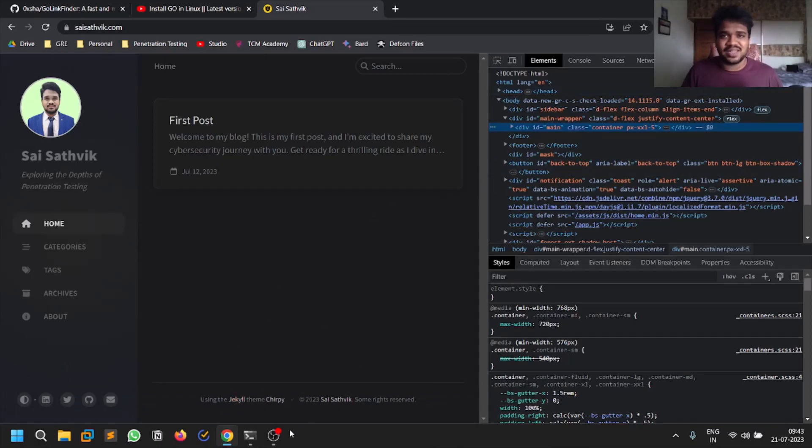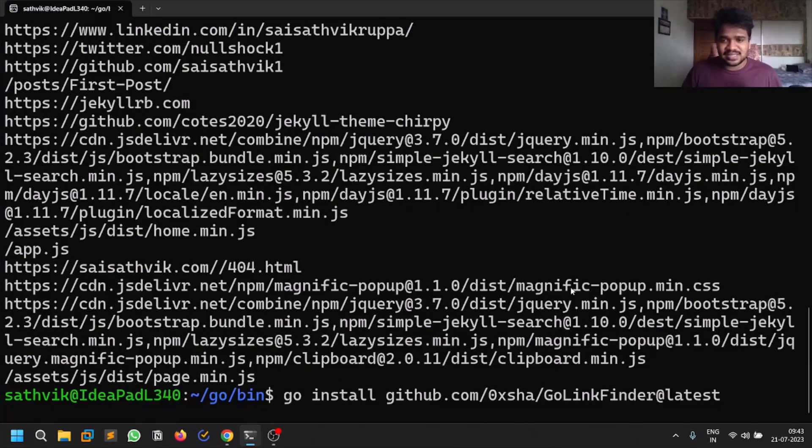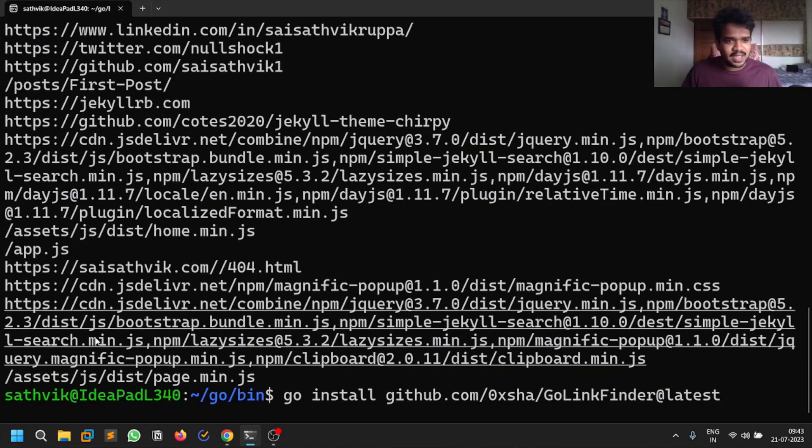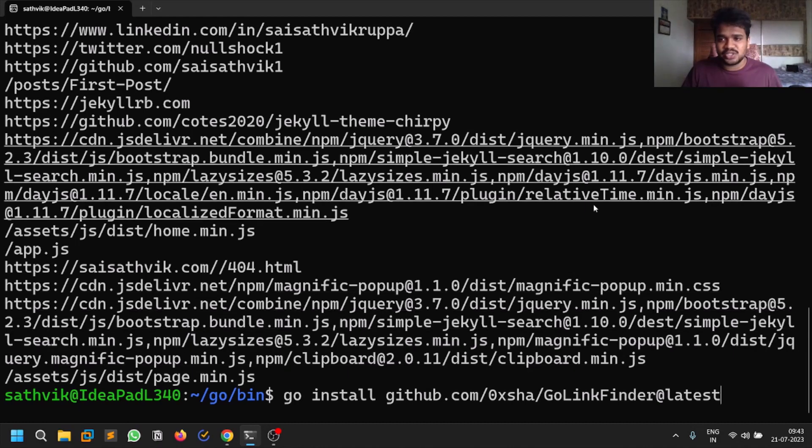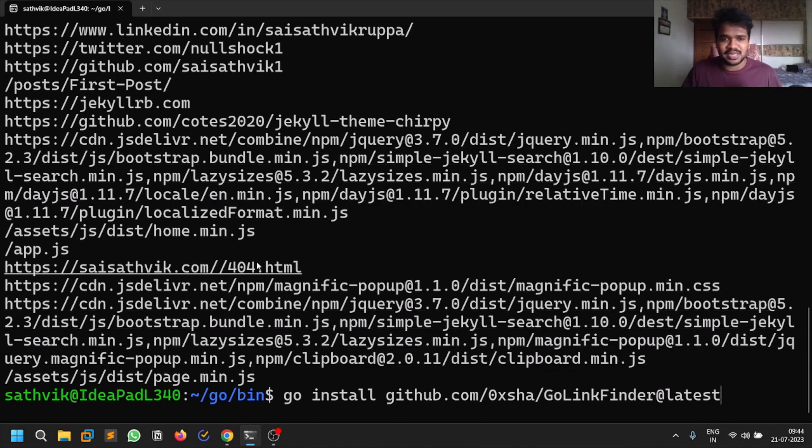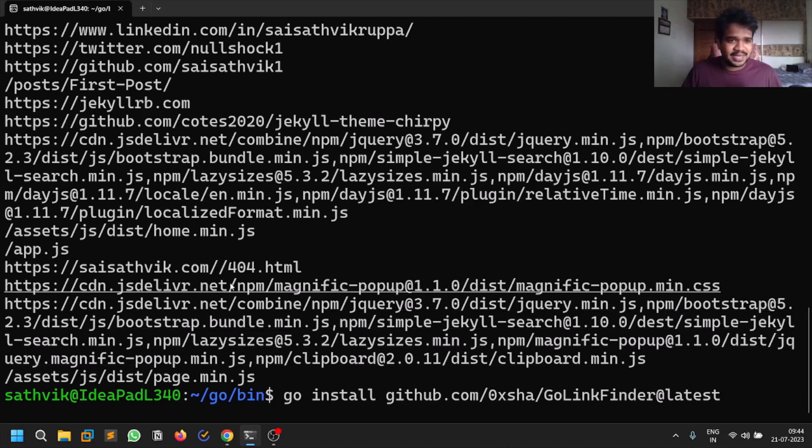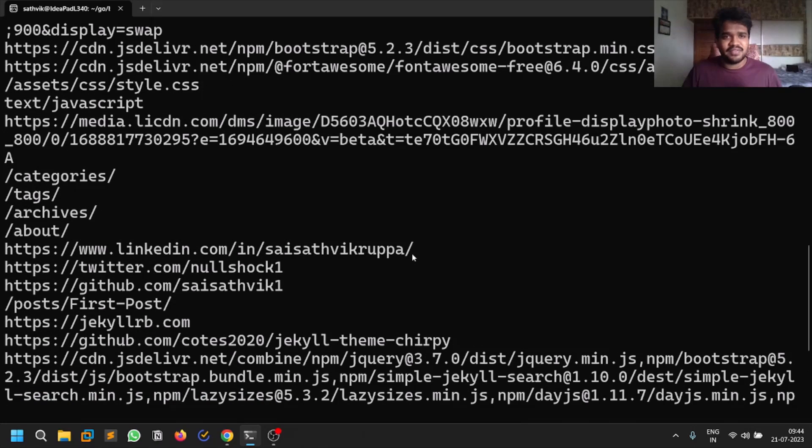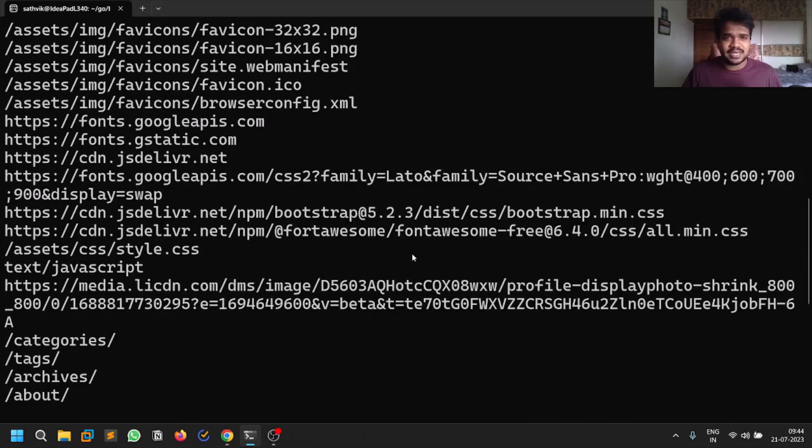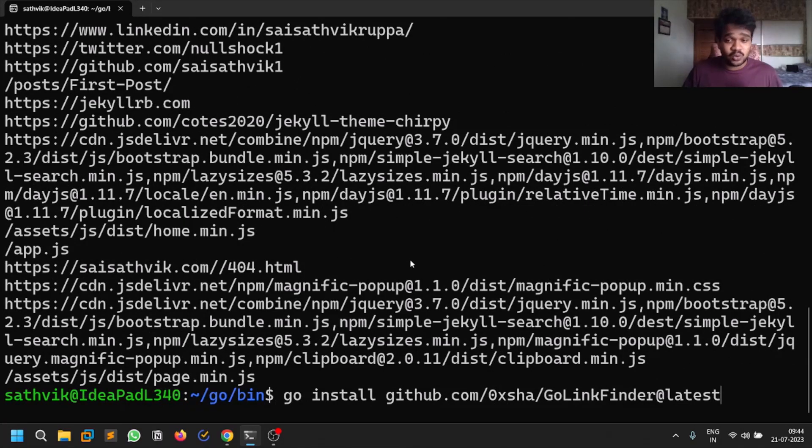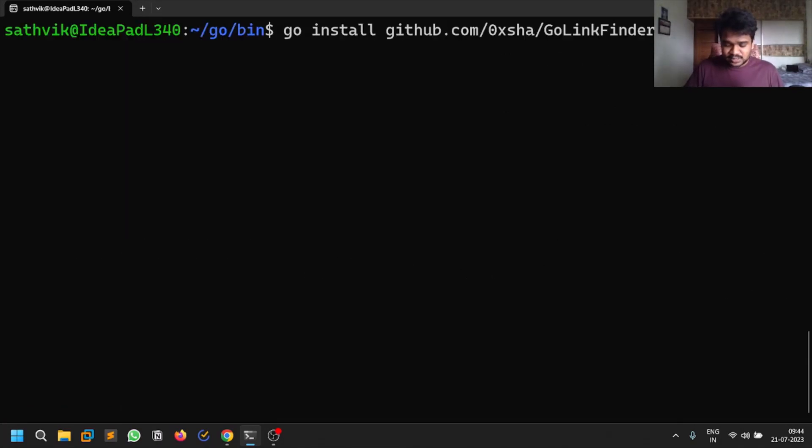There are also some JavaScript files - this one is not related to this domain, it may be something from Bootstrap. This is a very cool tool.